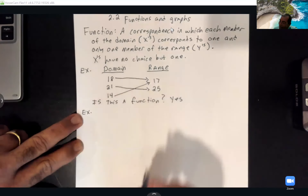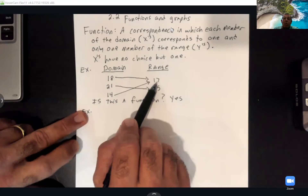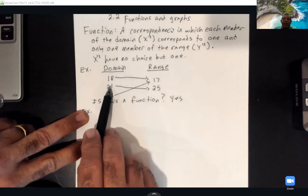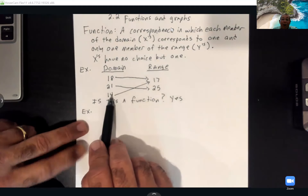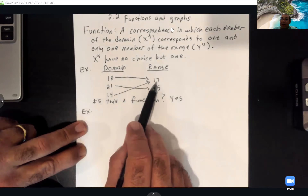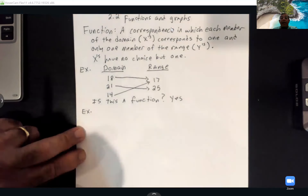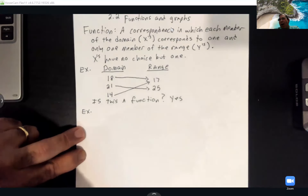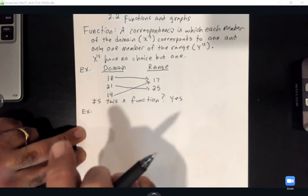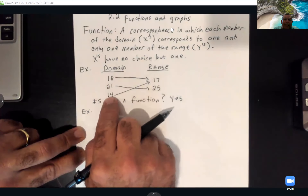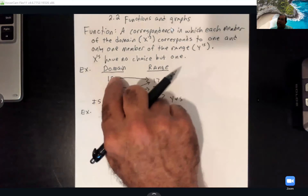We didn't say x values couldn't share a y value — two different x's can point to the same y. All we said is each x can only have one y value of its own. Like salary pay: whether you work 18 or 14 hours, you get the same pay. So x's can share a y, but an x cannot have more than one y value.